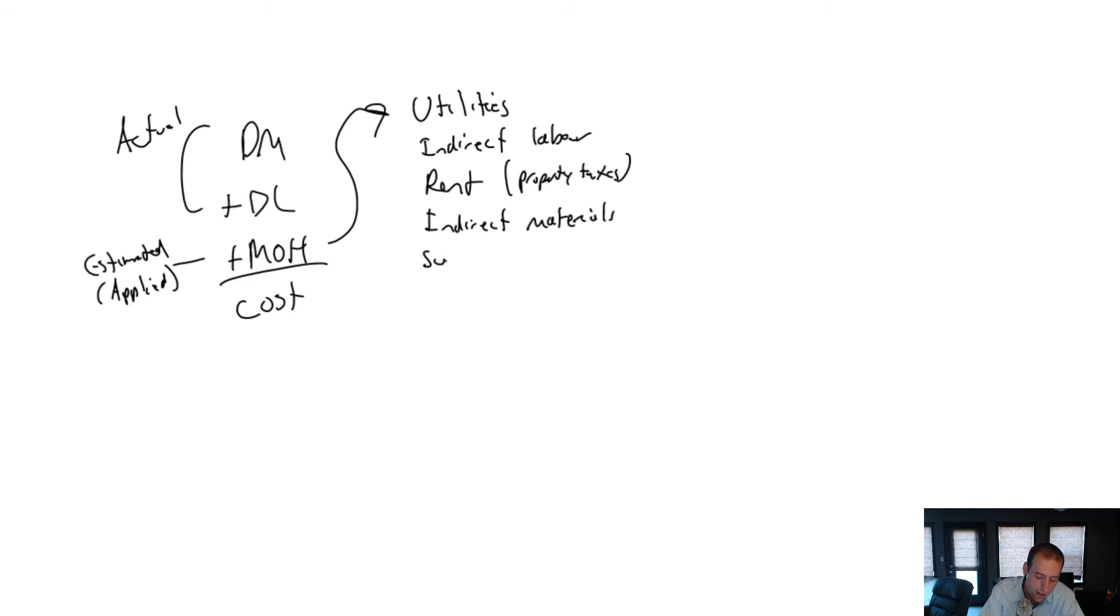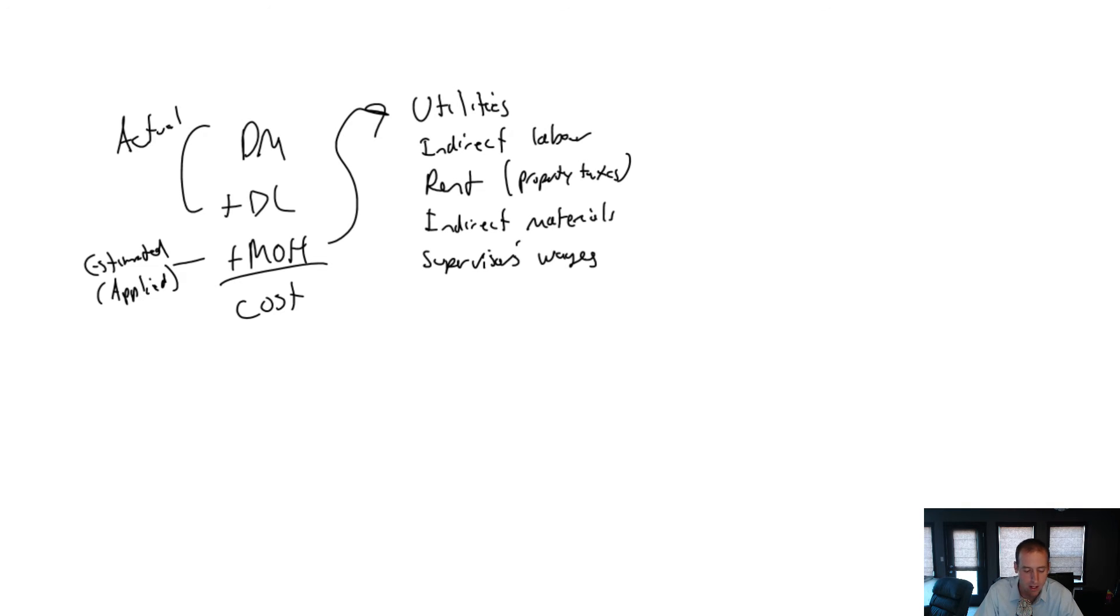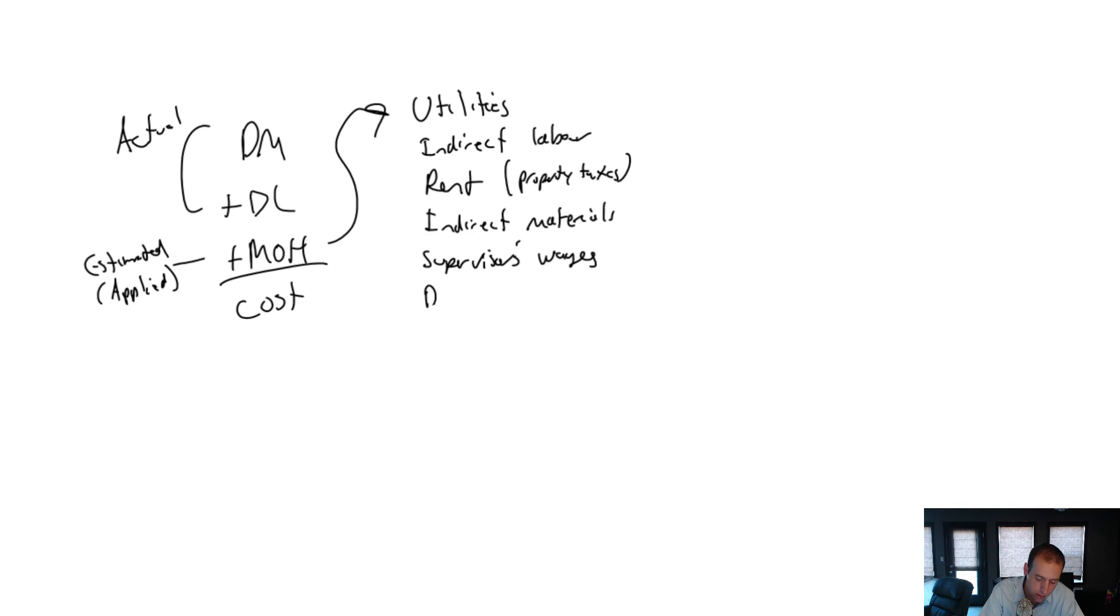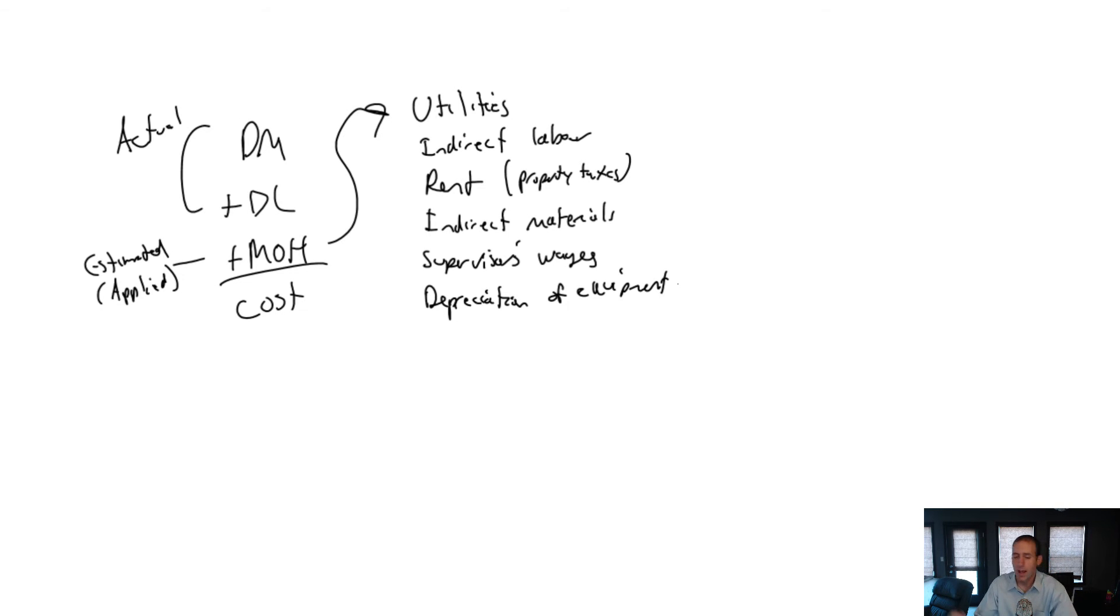And my list could go on and on. You know, if I have a supervisor that doesn't really bake any bread, supervisor's wages, that would be an overhead cost. There are so many depreciation of equipment. Maybe I'll put that in as well. And the list could go on and on and on.